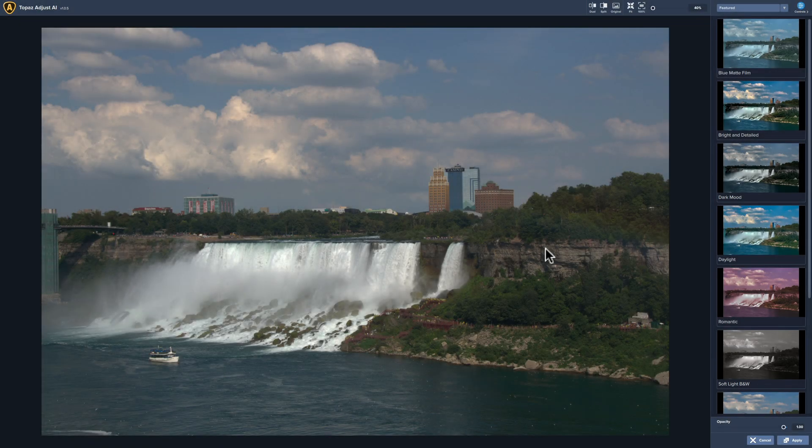Hey guys, this is Anthony Morganti, I am MrPhotographer.com. In this video we're going to take a look at Adjust AI by Topaz Labs.